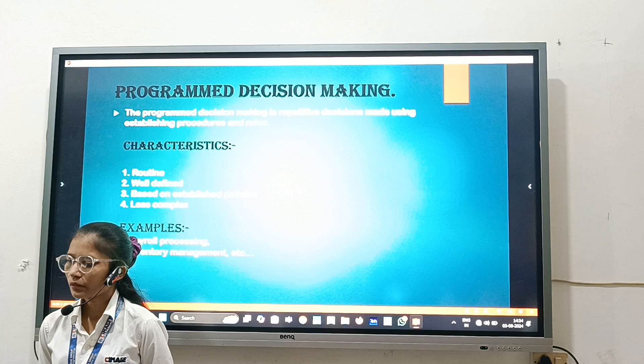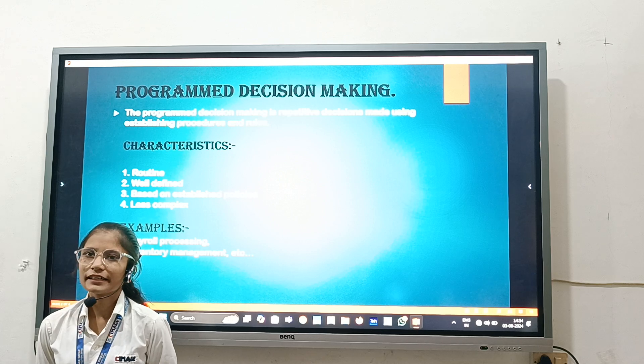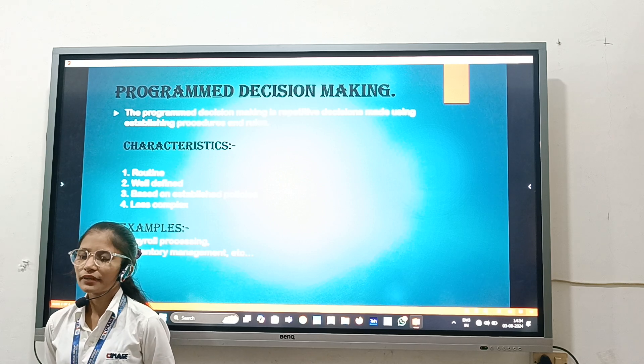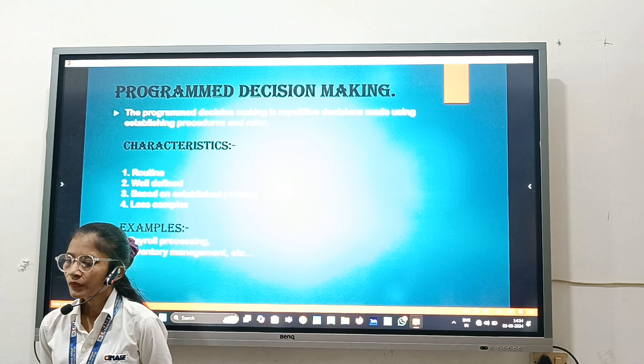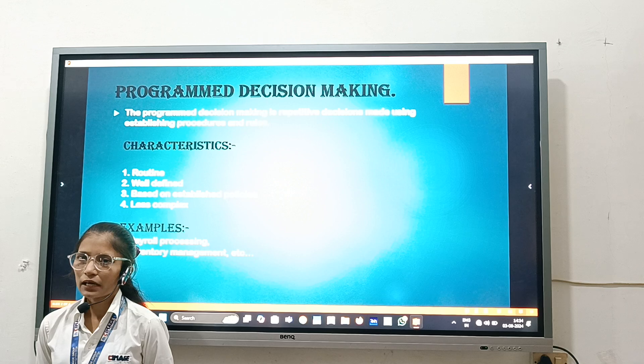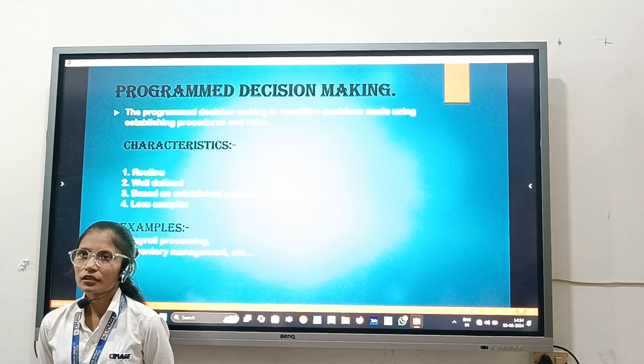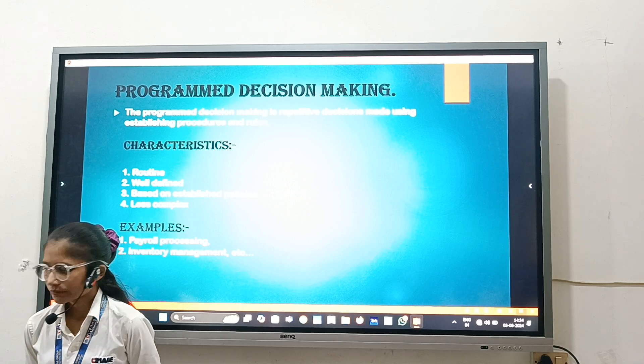Characteristics of Programmed Decisions are: it is routine in nature, it is well defined, based on established policy, and less complex.